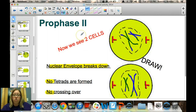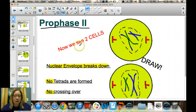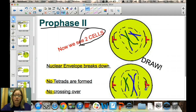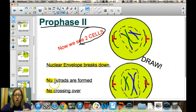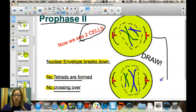Meiosis is not finished. We now go into a second stage — meiosis II. The next phase is prophase II, where the same events happen in both cells: the nuclear envelope breaks down again, spindle fibers begin to come out of the centrioles, and chromosomes remain condensed. However, no tetrads are formed and no crossing over happens — that only occurs in prophase I. Pause and draw two cells going through prophase II.